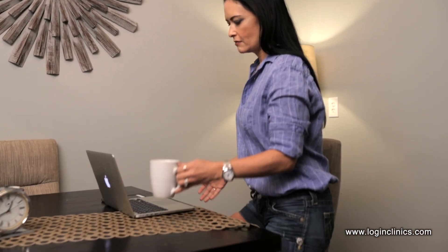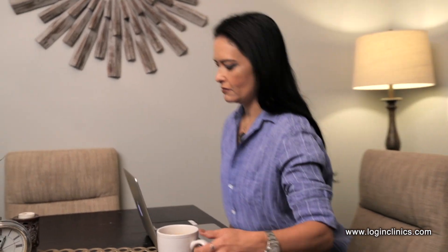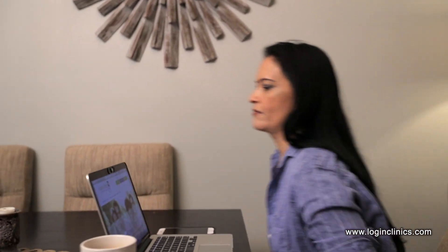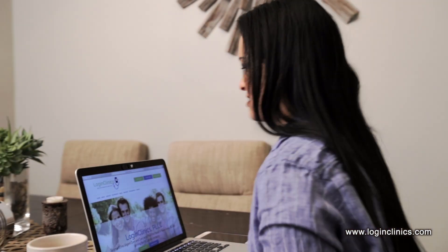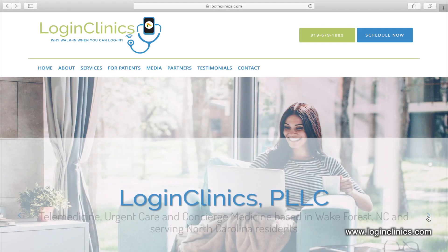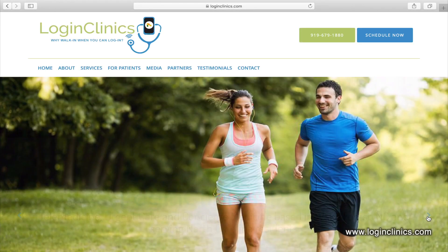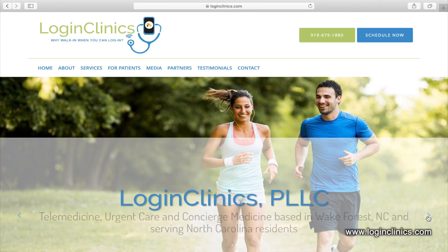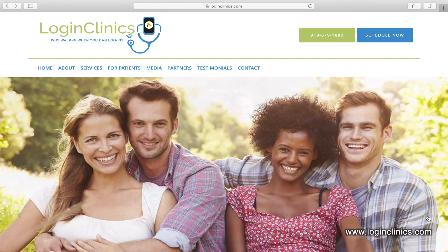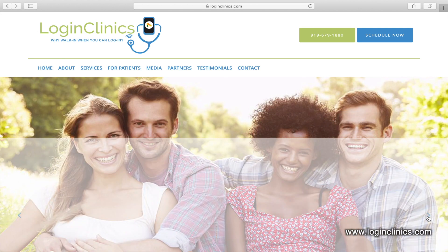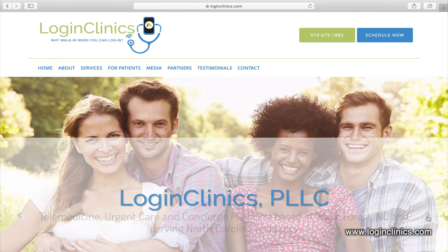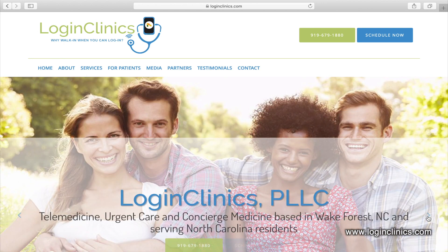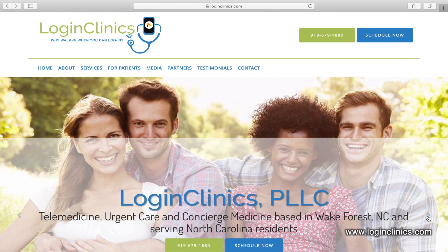Introducing the new face of medicine. Wake Forest-based online medical clinic LoginClinics offers video-assisted urgent care, medical care, and counseling visits from the comfort of your own home or work and on your own time schedule with evening and weekend appointment options.